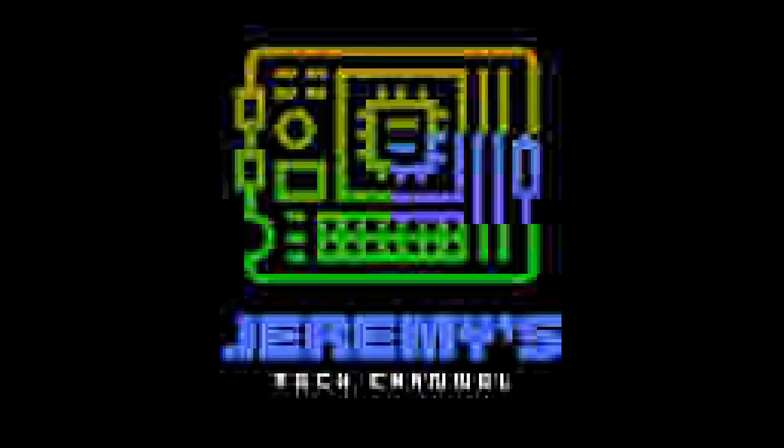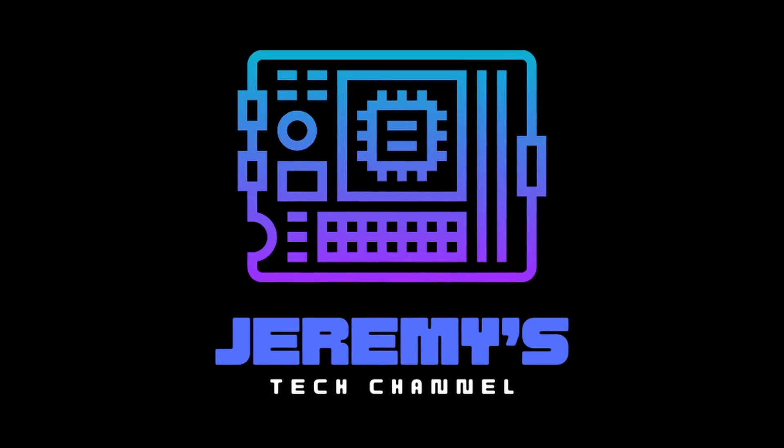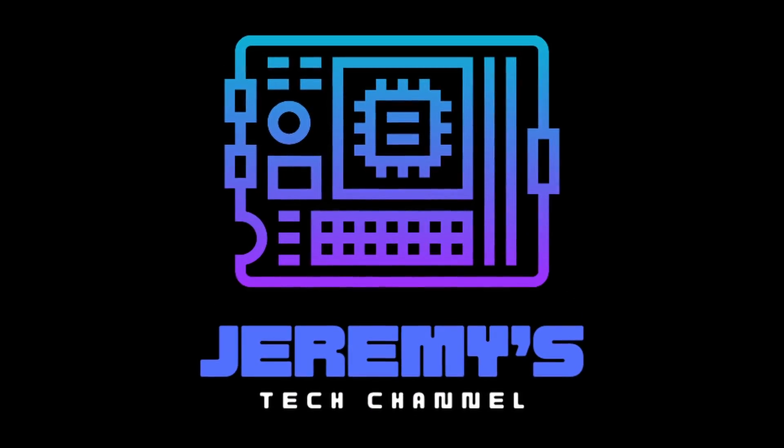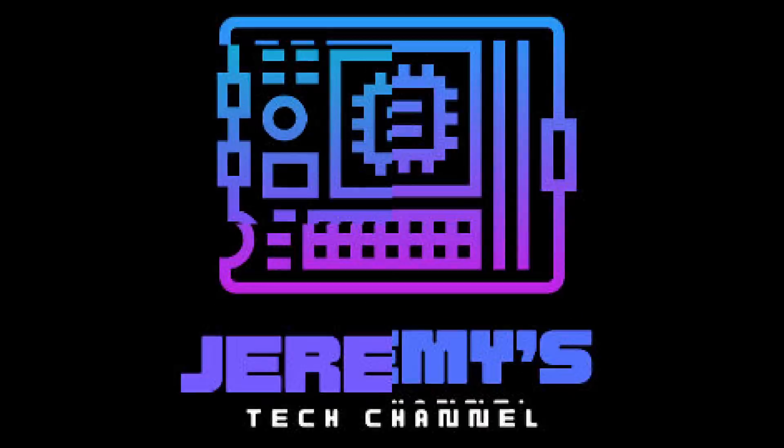Hi, welcome to Jeremy's Tech Channel. Today we're checking out Endeavor OS Gemini. My name's Jeremy. This channel is about tech. And today we're going to be looking at Endeavor OS Gemini.